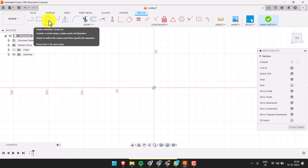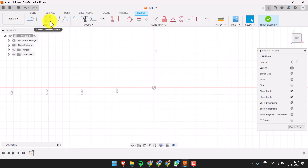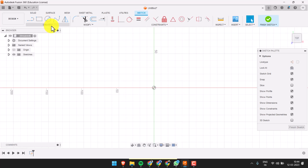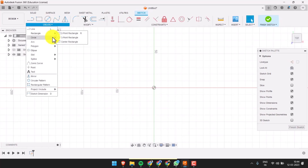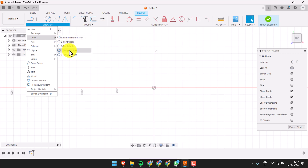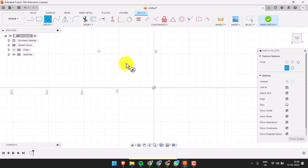To create a cylinder, you just need a circle and extrude it out to make the cylinder. Click here to create a circle directly, or you can use the keyboard shortcut C to create a circle. If not, you can go here and look for circle — you will see plenty of options. In this case, we just go with the center diameter circle.